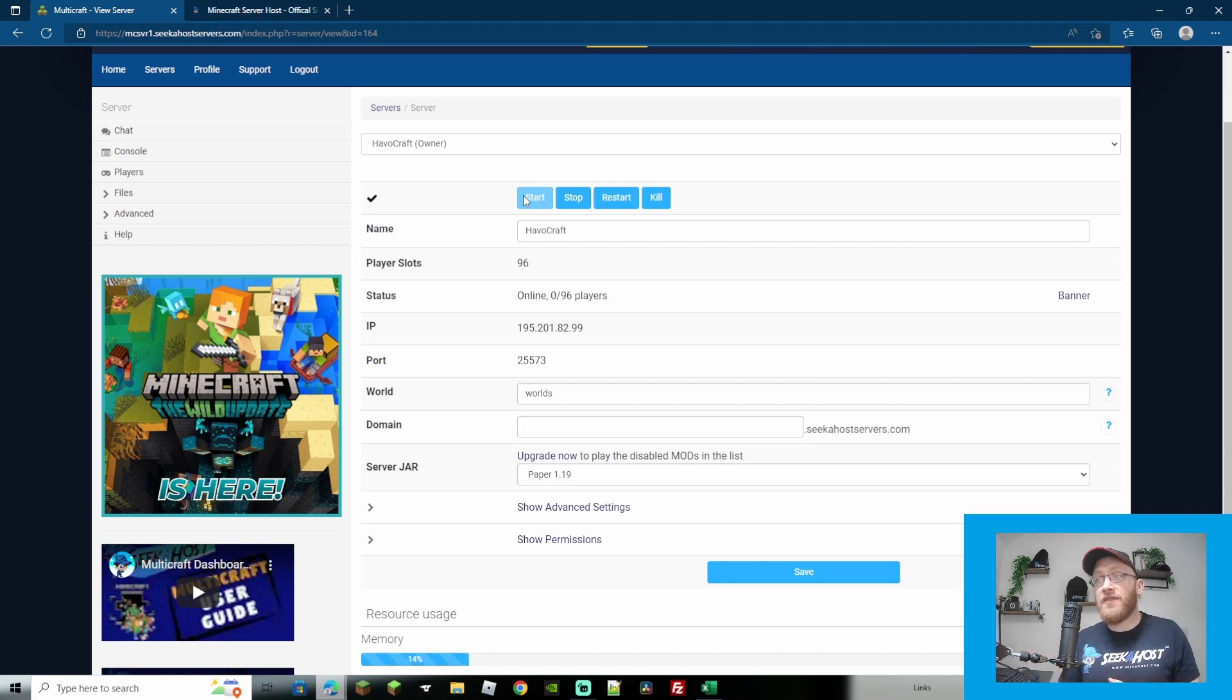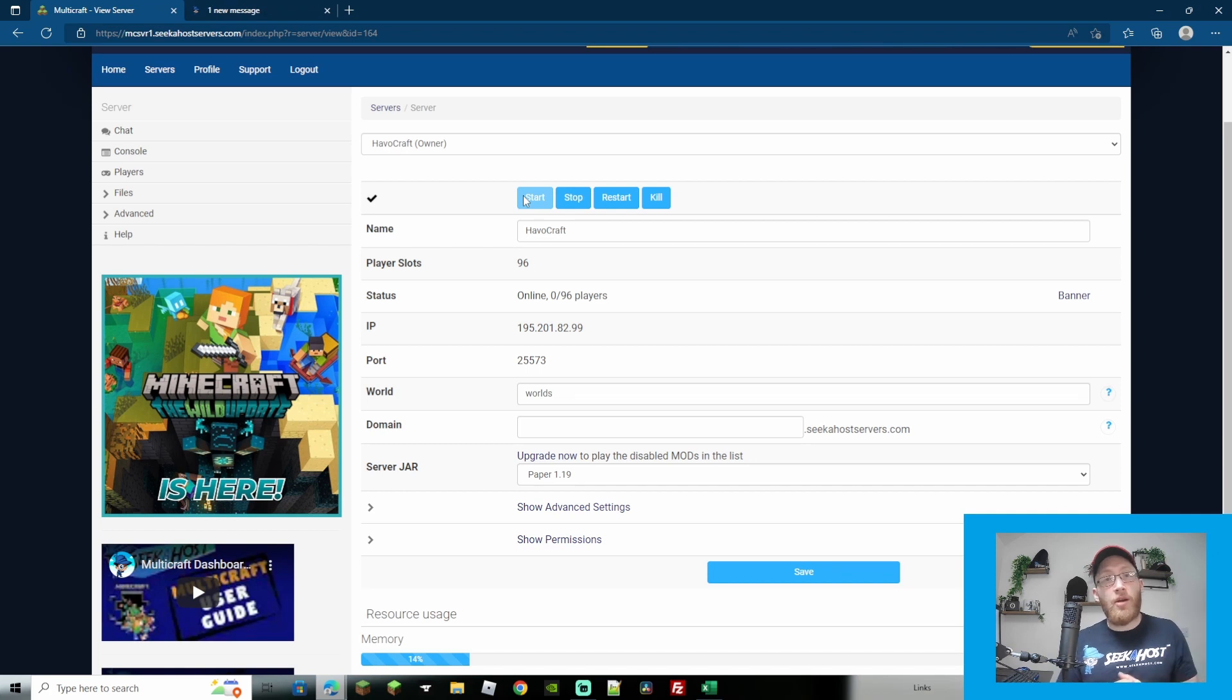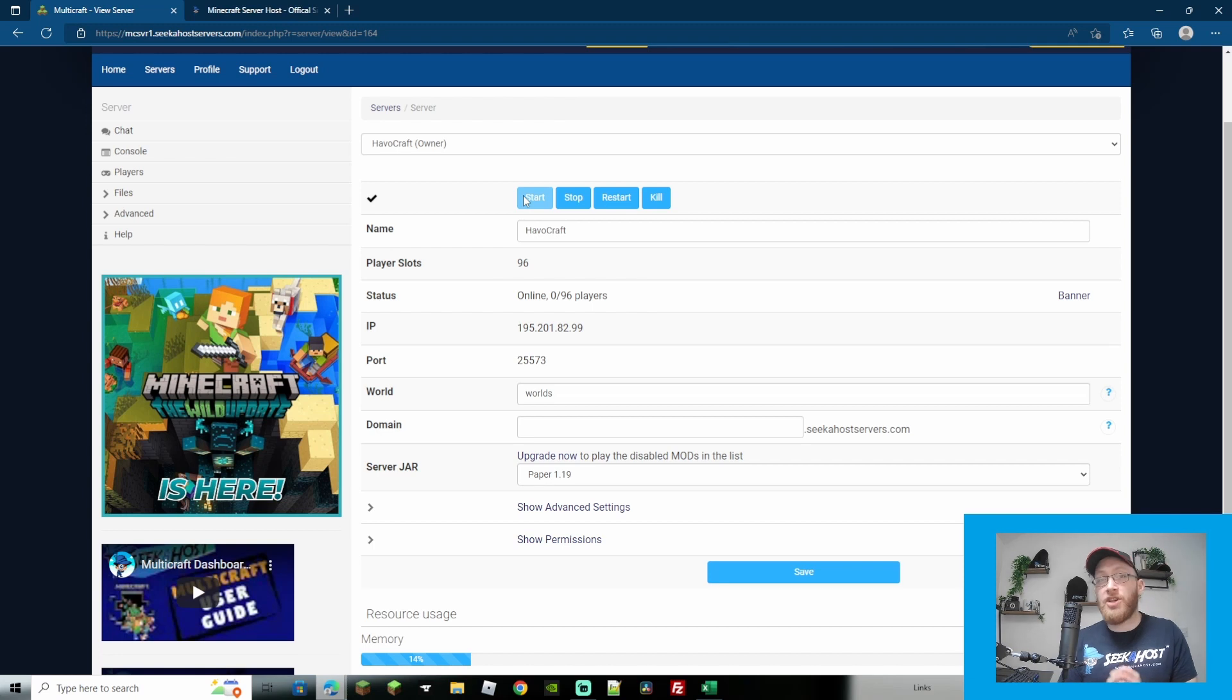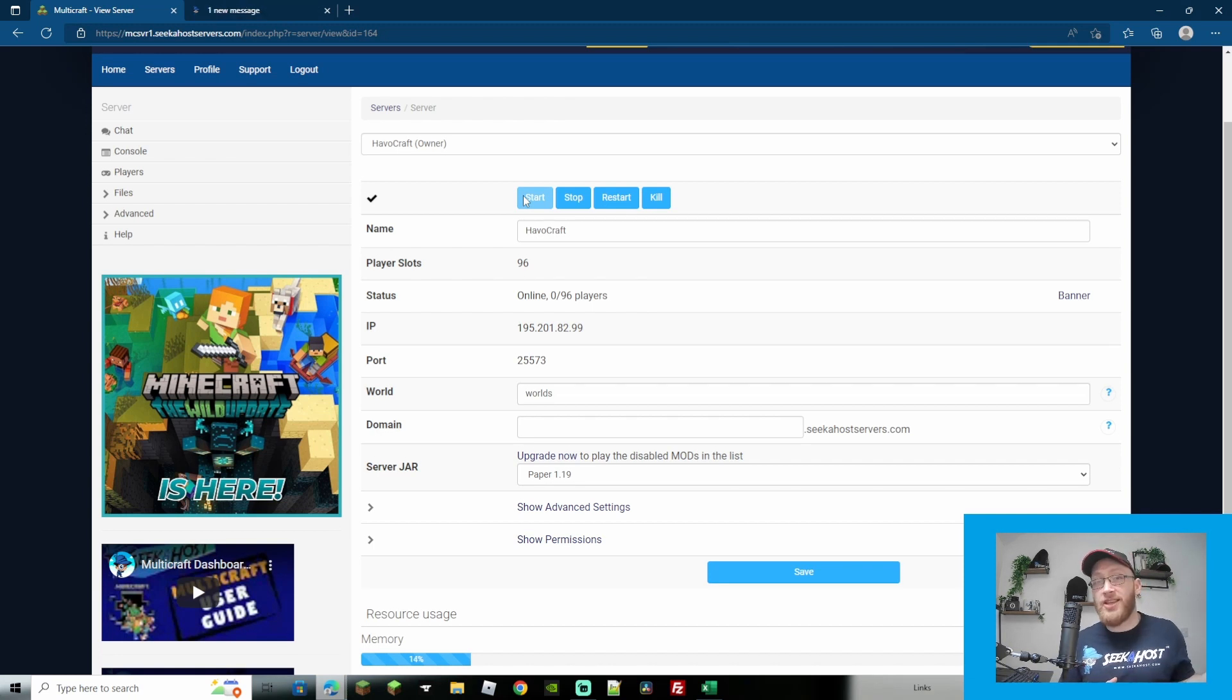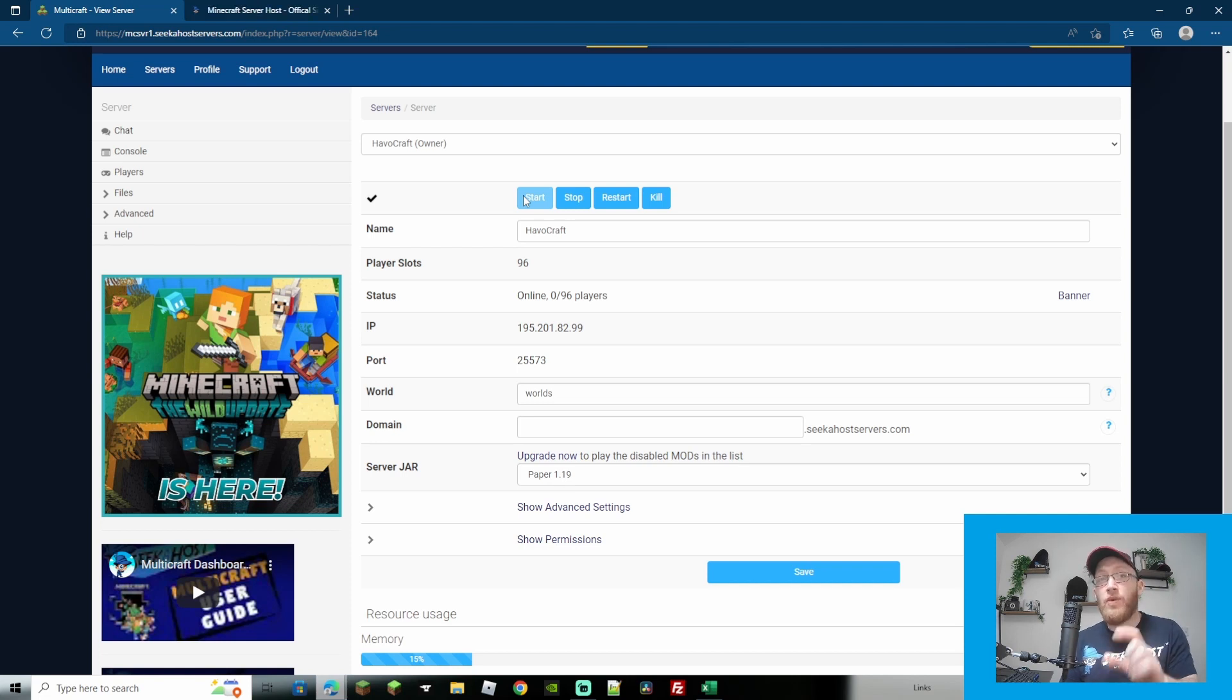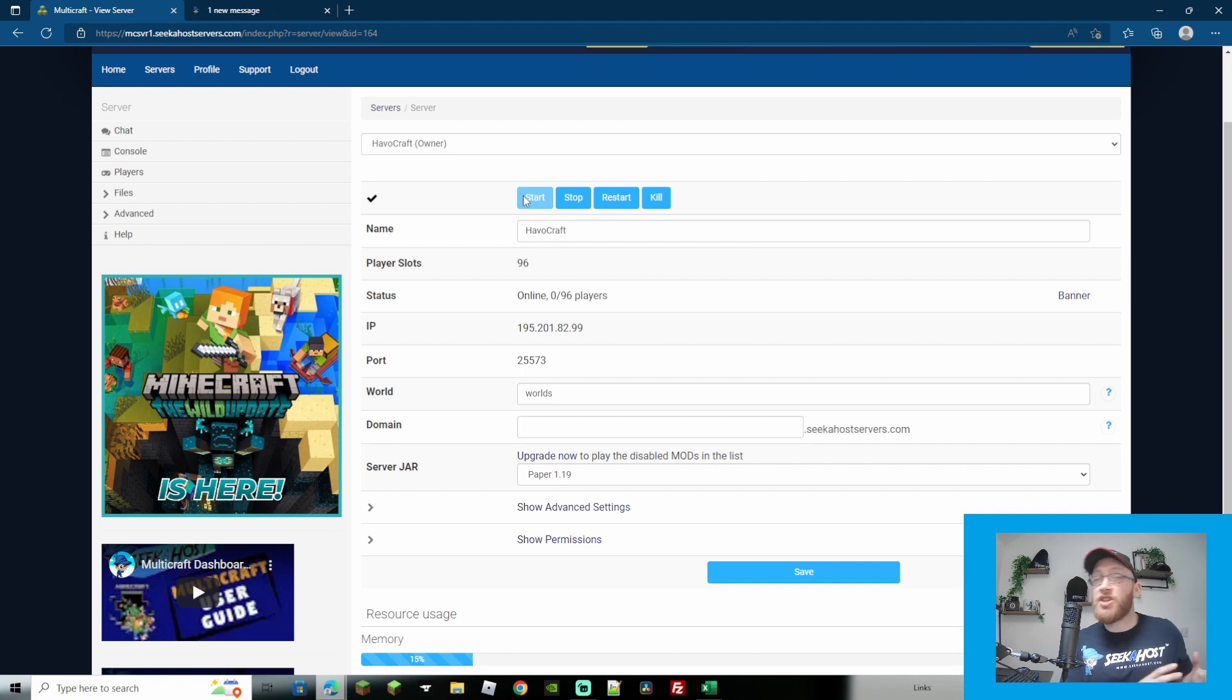As you can see the server started up all ready to go. One thing I will say, if you are updating your server from 1.18.2 I would suggest taking a backup first because 1.19 worlds currently are not compatible with 1.18.2. So if you do upgrade your server to 1.19 and your worlds are on there, it will then be incompatible with any previous versions, so just take a backup first to be safe.